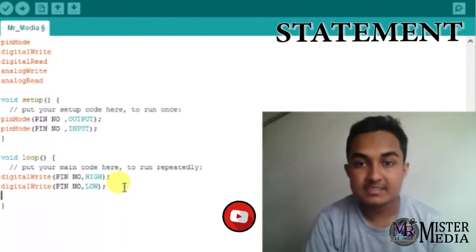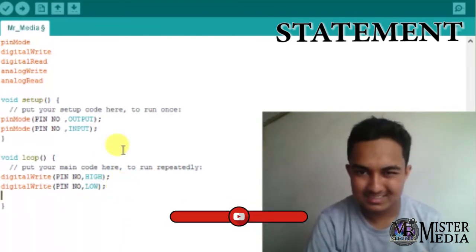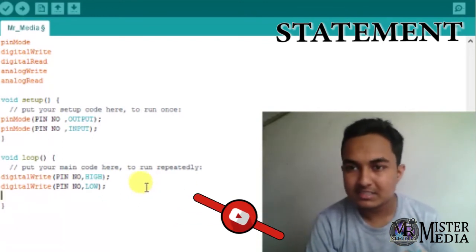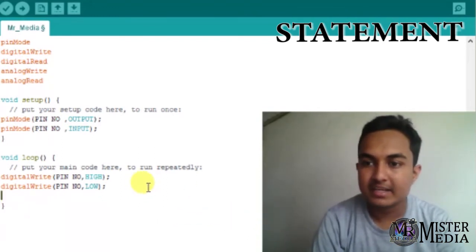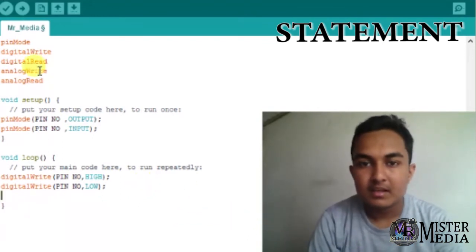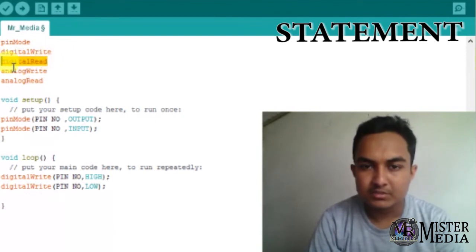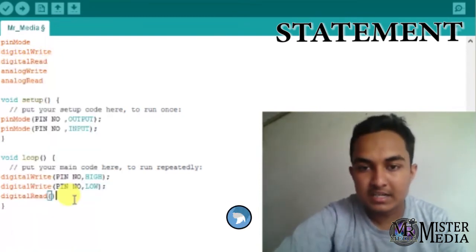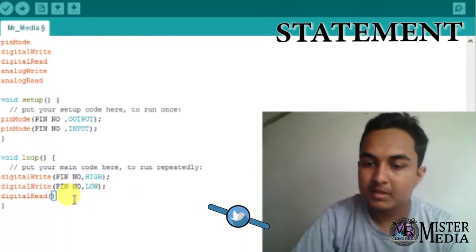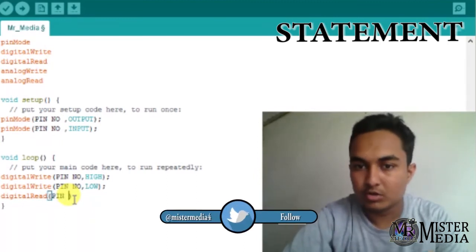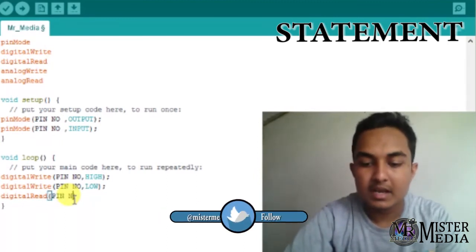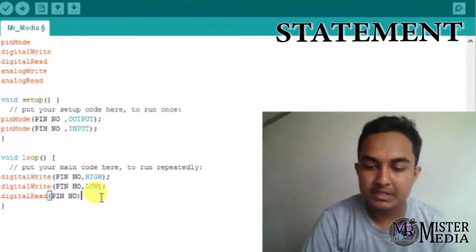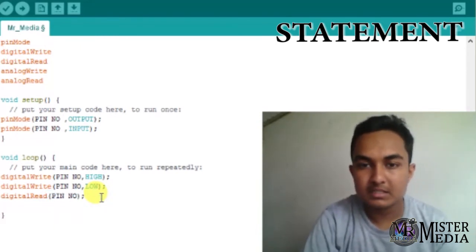Alright friends, now that we have seen that in the previous videos, let's take a look at digitalRead. In digitalRead, we can use the pin number and get a HIGH or LOW value using the pin number.